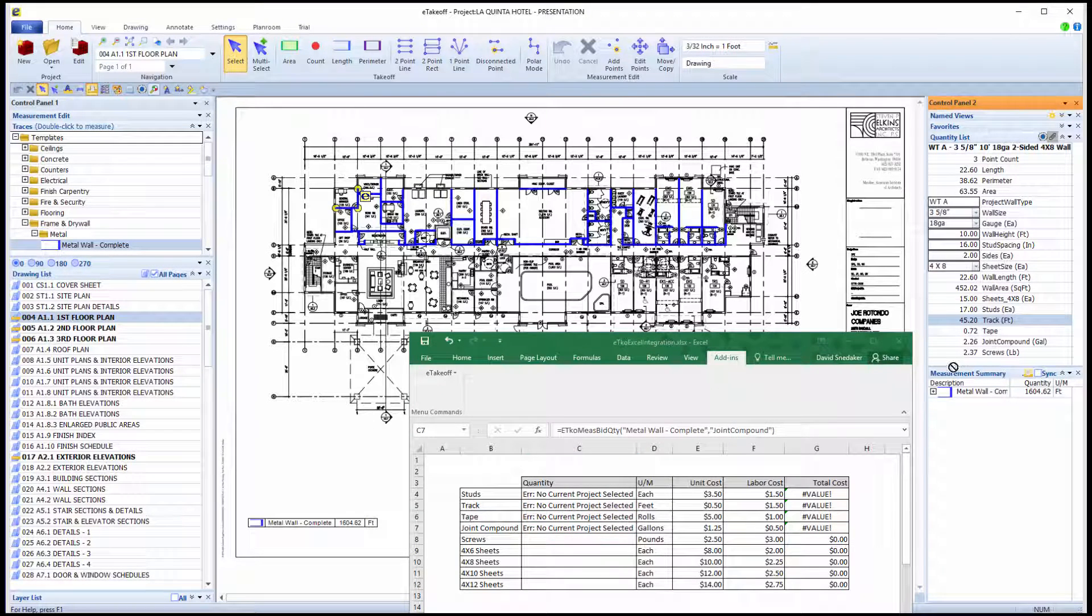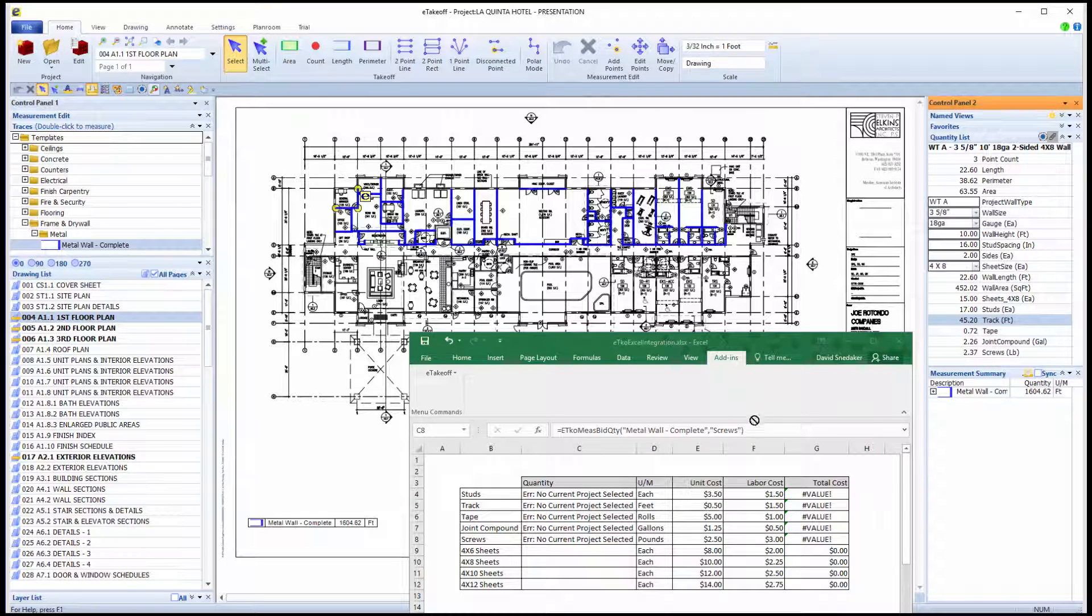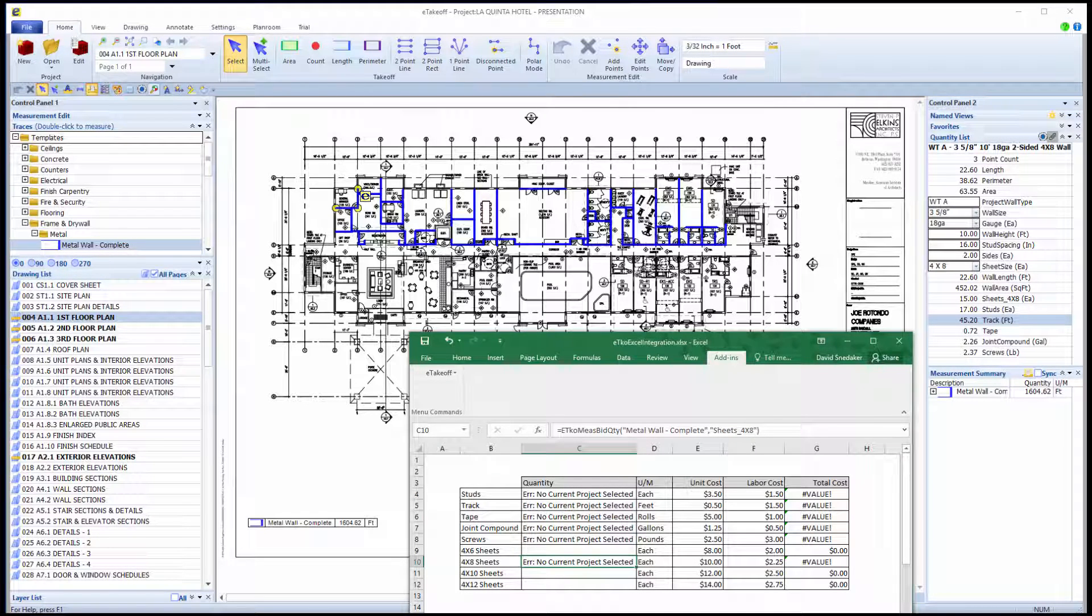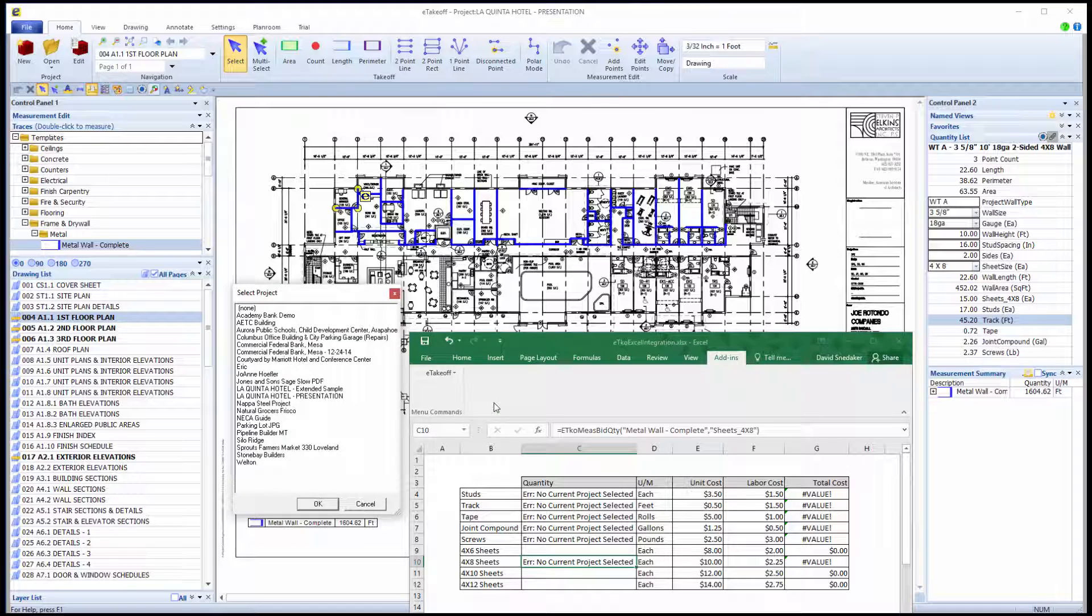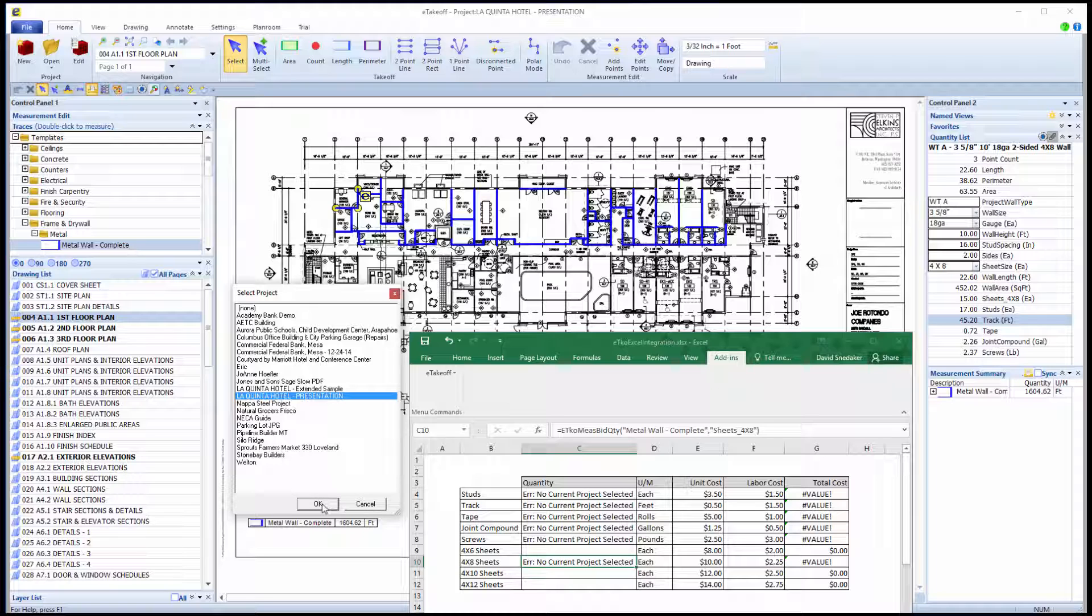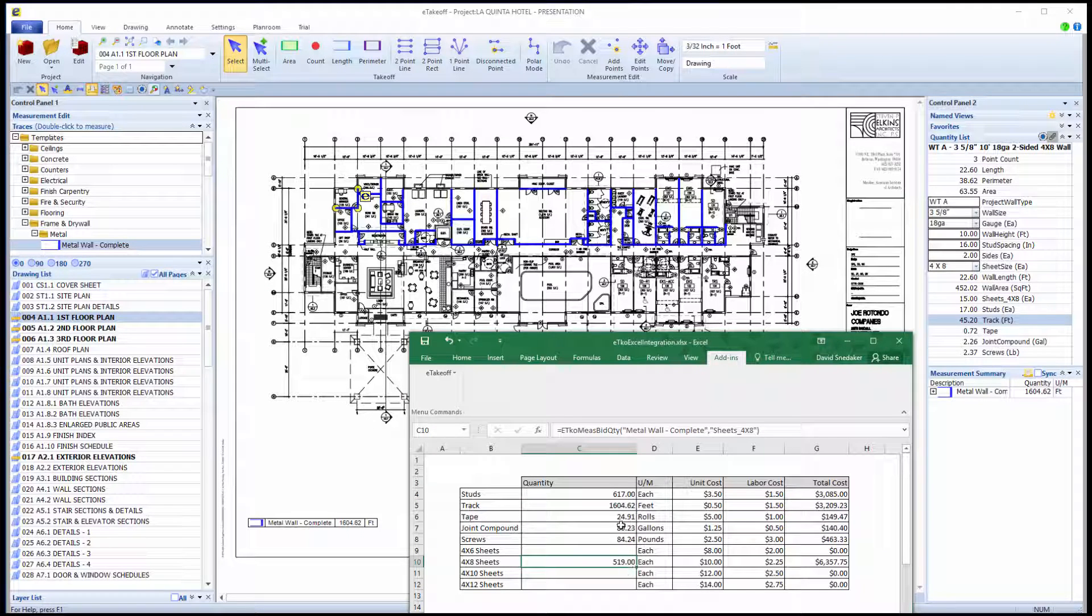Now, when you start a new project, open your master template and save as the project name. To activate the links and get quantity totals for your project, click the Add-in tab here, select eTakeoff drop-down, and choose Select Current Project. You will see a list of all projects available in Dimension. Select the project you want to link to this estimate and click OK. Now this Excel spreadsheet is linked to the Dimension Project La Quinta Hotel.